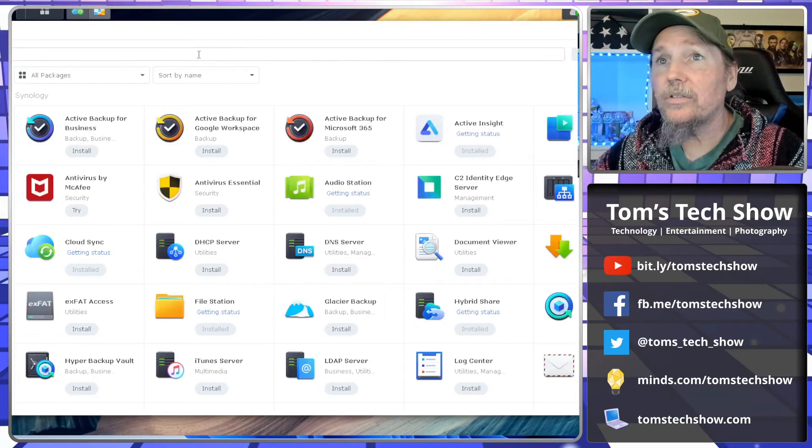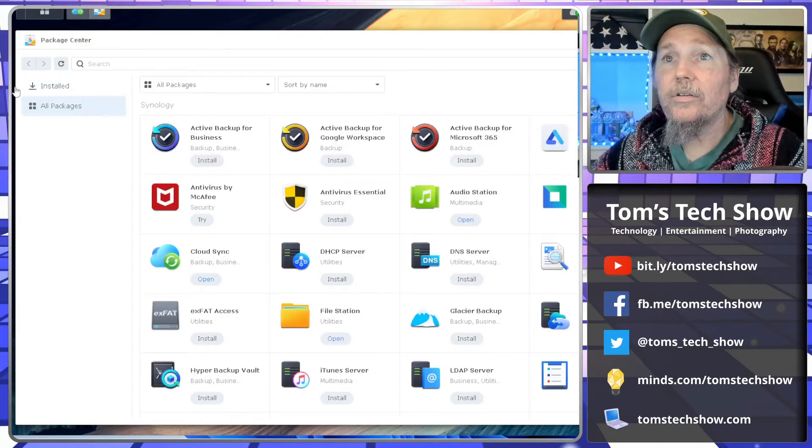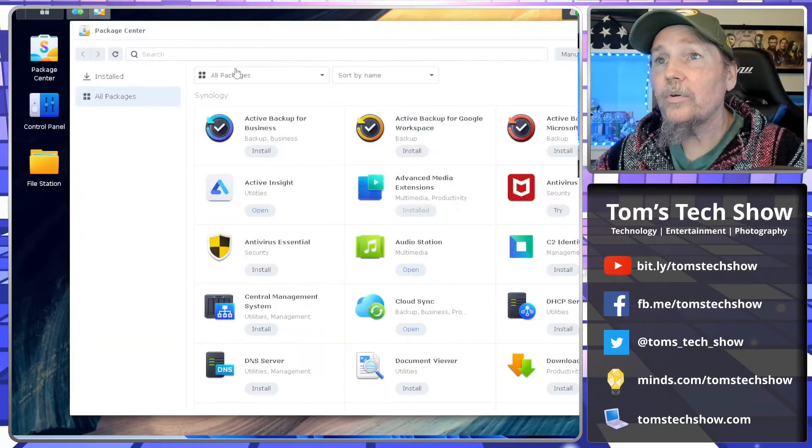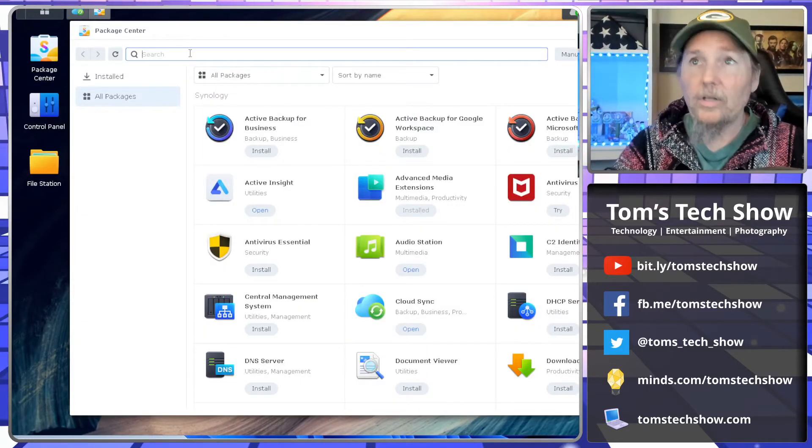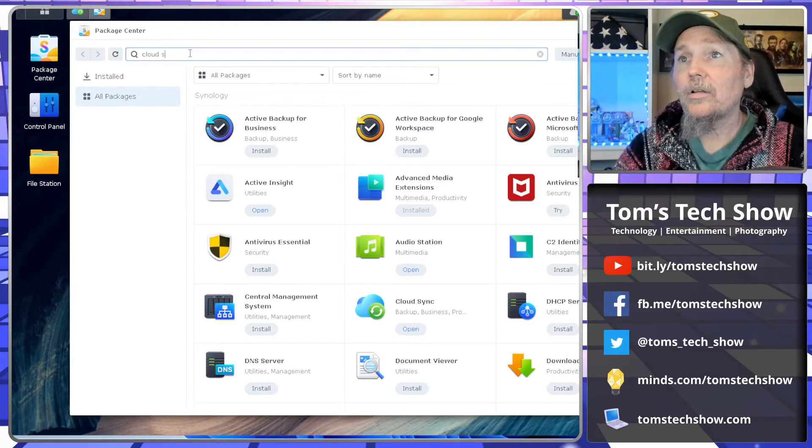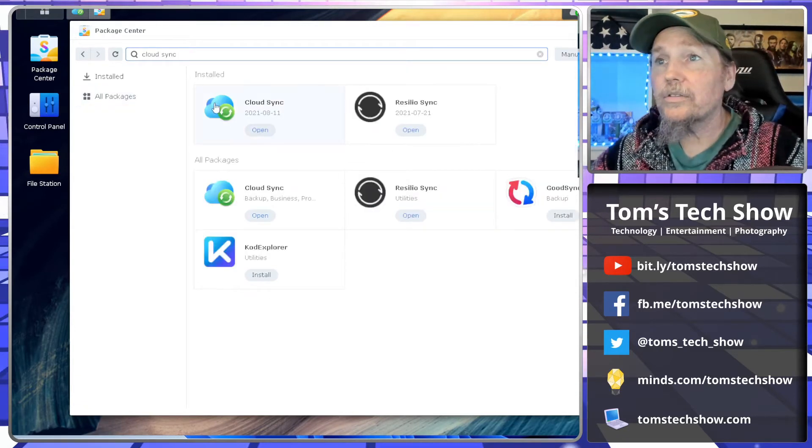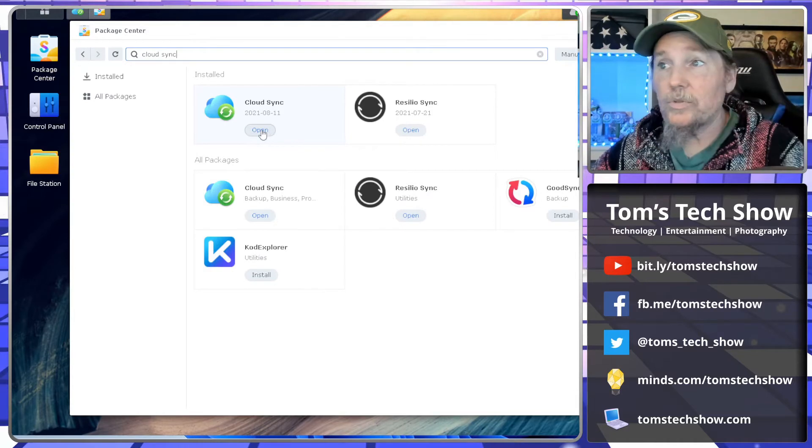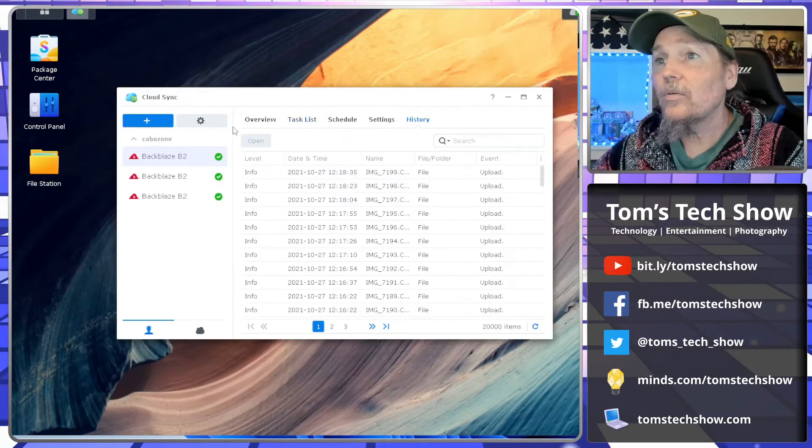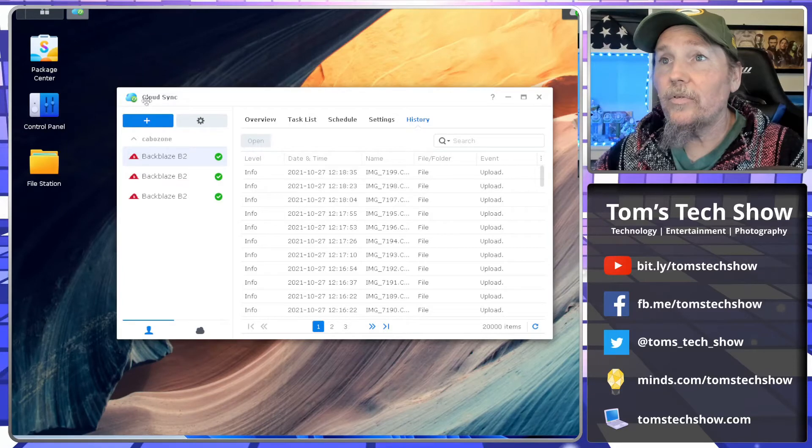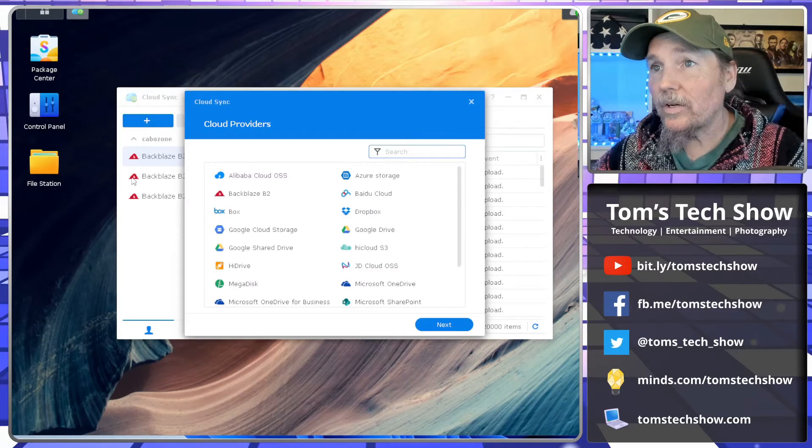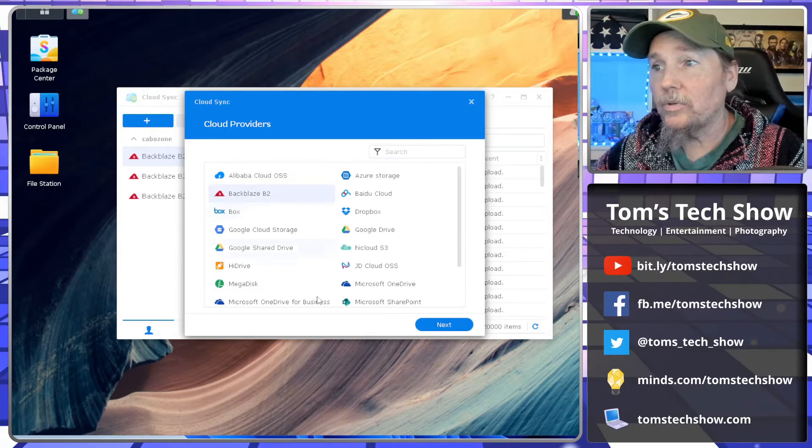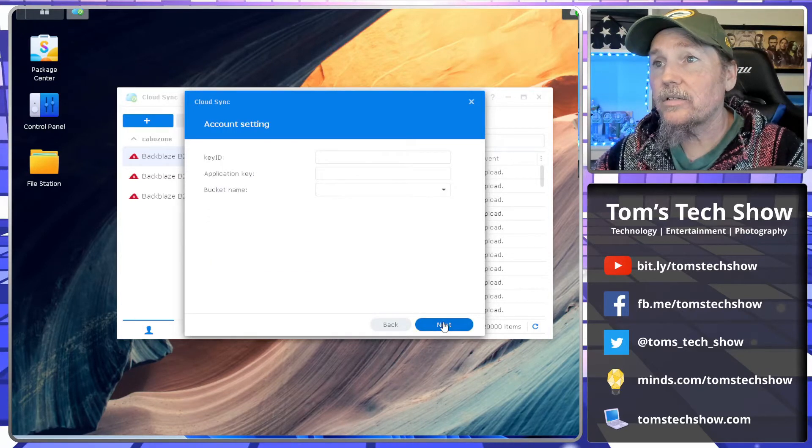We can just search for it, and there's Cloud Sync right there. If you don't have it, this would say install and you can just install it. Pretty quick and easy. And then we've got Cloud Sync here. So we're going to do a Backblaze B2. Click Next.